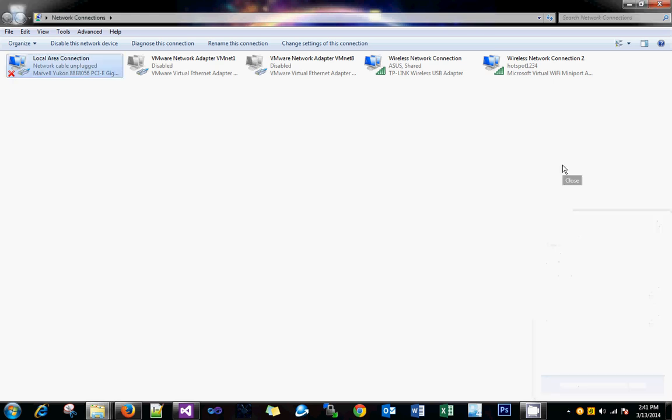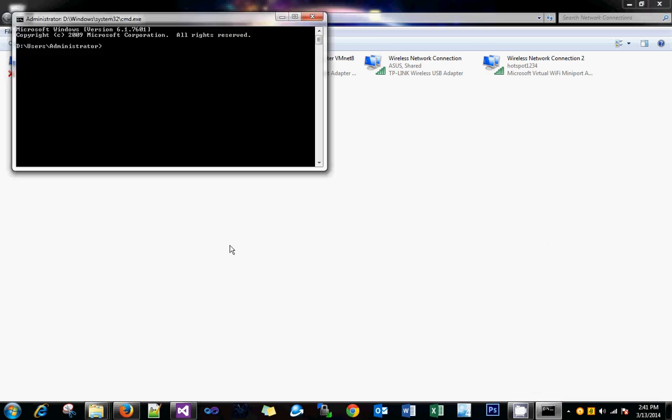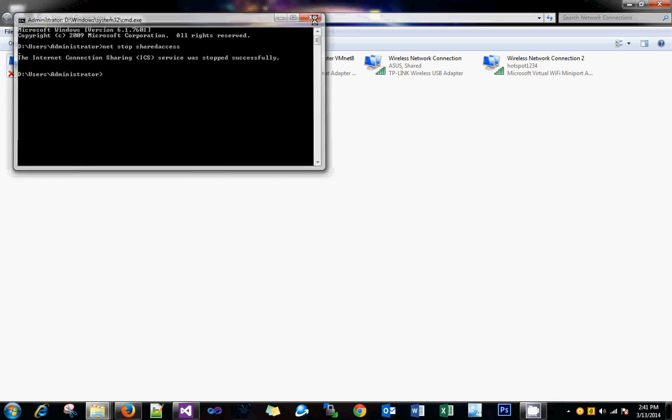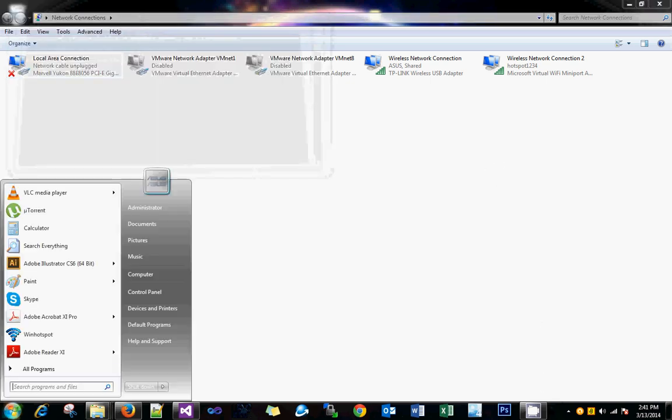Close WinHotspot, open a command prompt, and type 'net stop sharedaccess'. Sometimes it will restart the ICS. Some program might have enabled it, so just stop it.